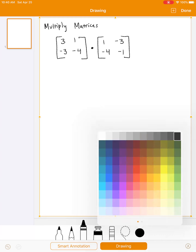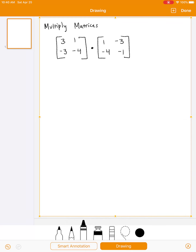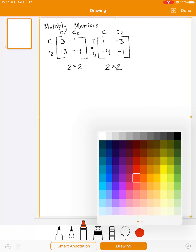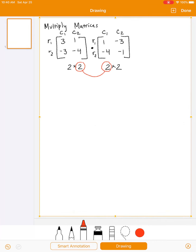The first step when multiplying matrices is deciding whether you can multiply them or not. To do that, you look at the dimensions of the matrix — row 1, row 2, column 1, column 2. That's why this is called a 2 by 2 matrix. The second matrix also has two rows and two columns. You can multiply matrices if the inner dimensions match. If they do not match, it's called undefined — you can't do it.